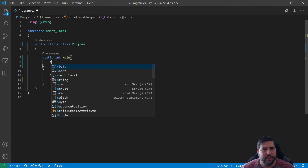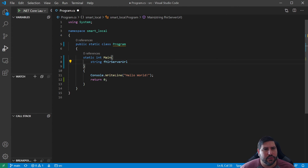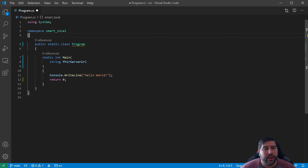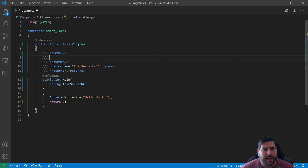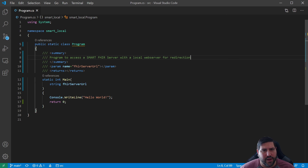One of the nice things I was talking about in the last video is DragonFruit, which we added. We can actually go to main and start adding properties like fhirServerUrl. And we can come in here and document it — we'll say a program to access a SMART FHIR server with a local web server for redirection. That describes our project scope.